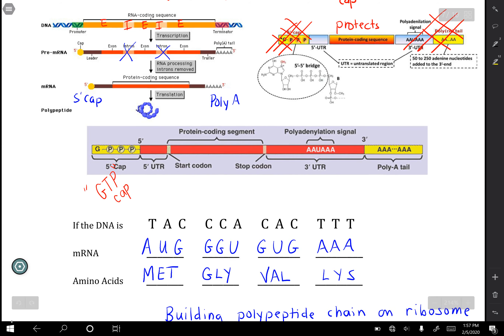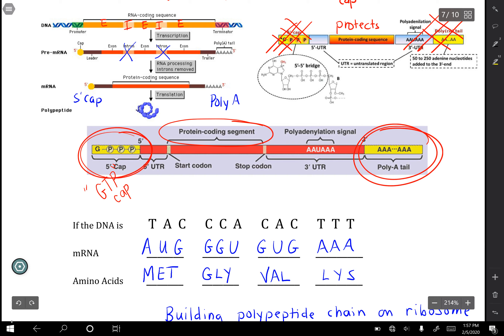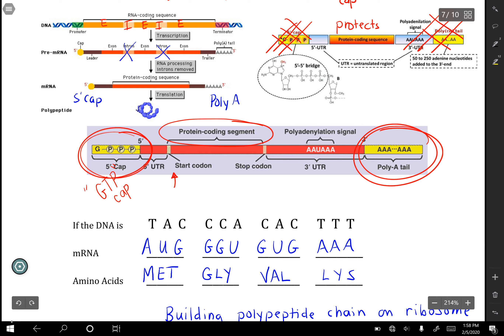After splicing, you add what is known as a GTP cap, also called a five-prime cap, and then add a bunch of A's at the end — hence the term poly-A tail. This protects the coding region: if anything happens at either end, it doesn't damage the coding area. The start codon and stop codon are nestled safely in the middle, protected at both ends.